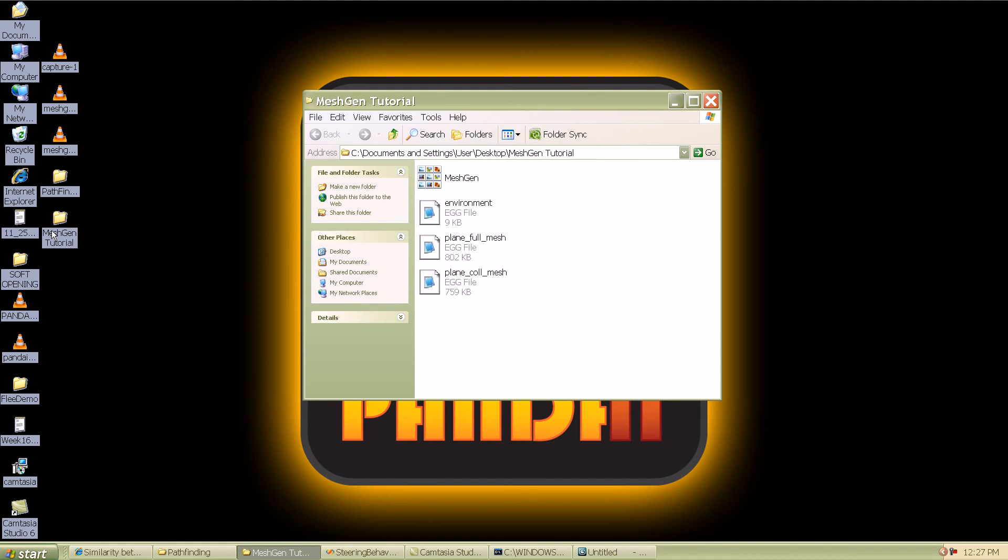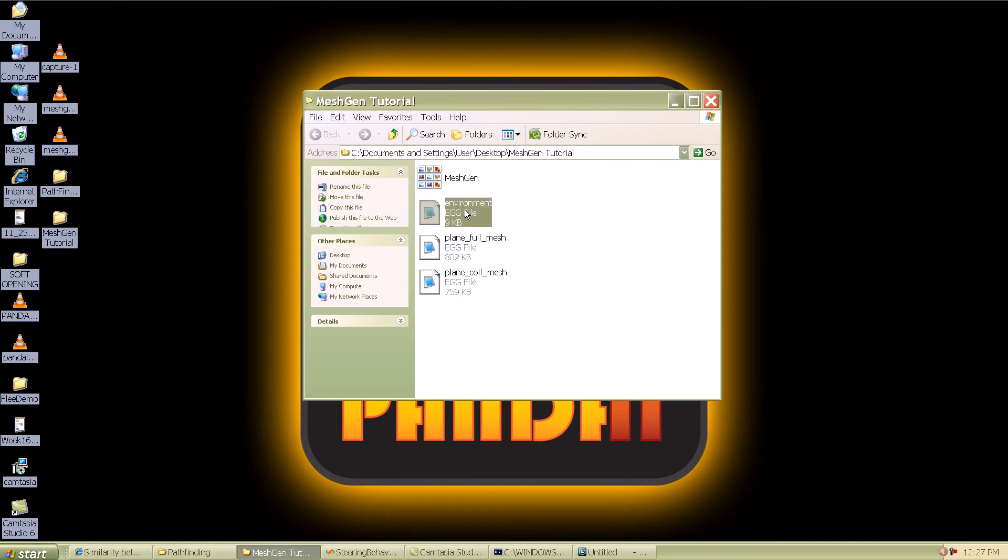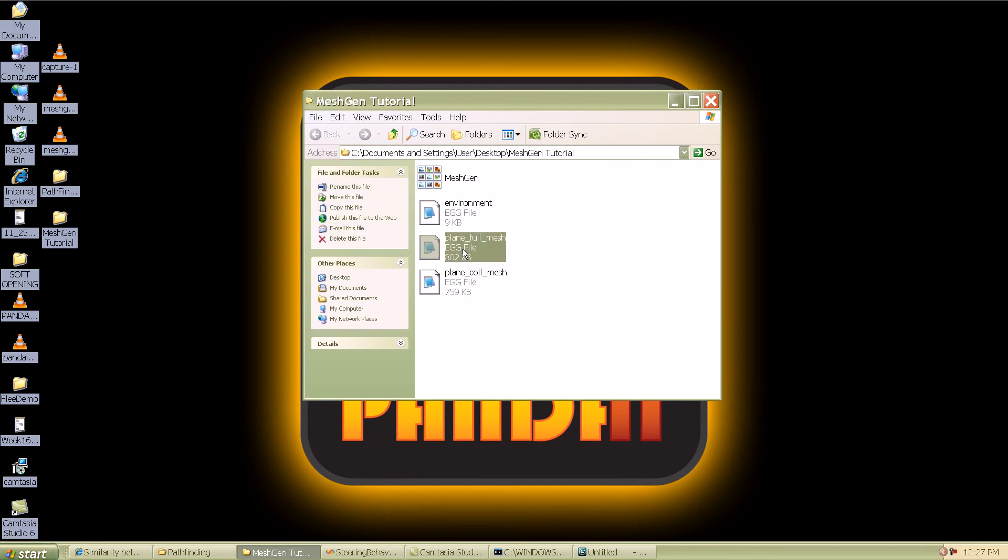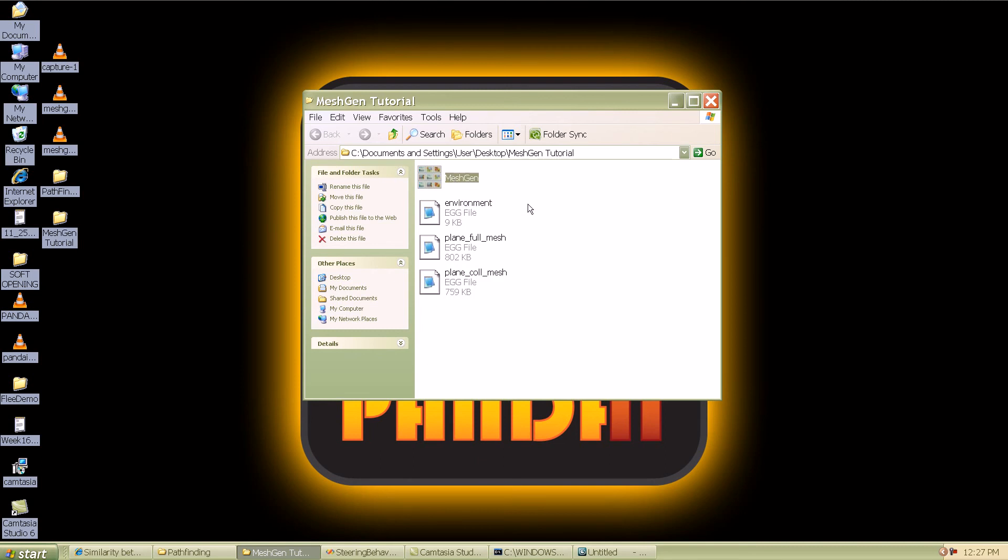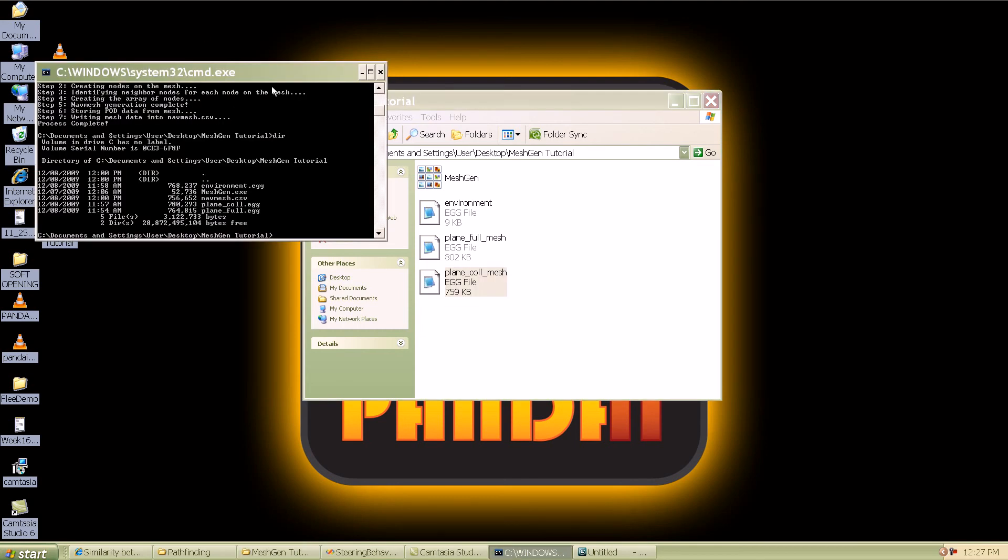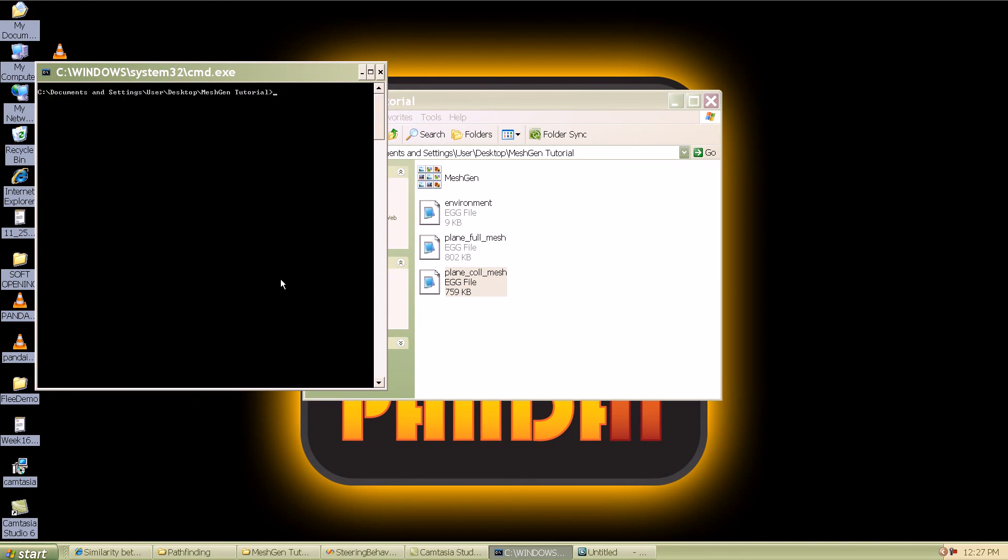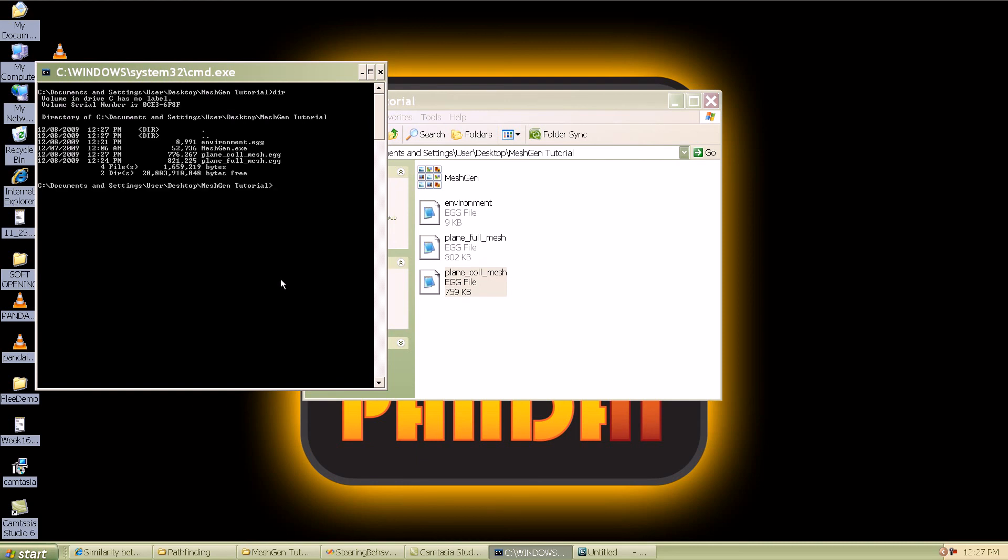Now we have created three egg files. I'm going to go to the folder where we saved all those files. You can see the three egg files that we created: the environment, the full mesh, and the collision mesh. You can see this tool called the meshgen tool which we created. This tool is going to accept the full mesh and the collision mesh and spit out a dot CSV file with all the node information. I'm going to show you how that is done. I'll go to the command prompt and I'm already in that folder. If I do a dir you can see the meshes that we generated or the egg files that we created.